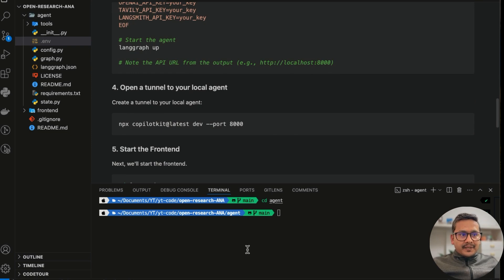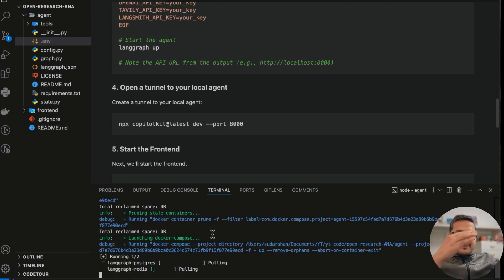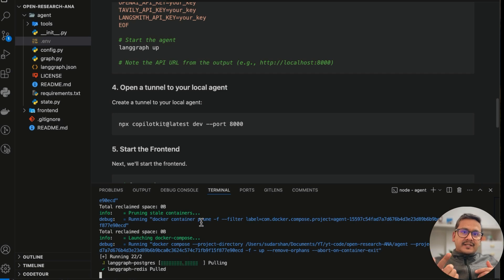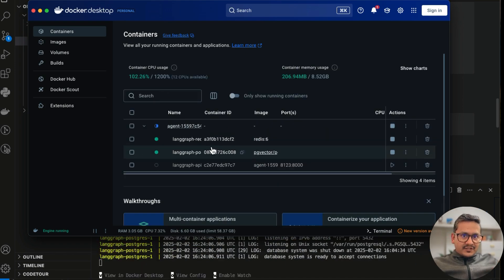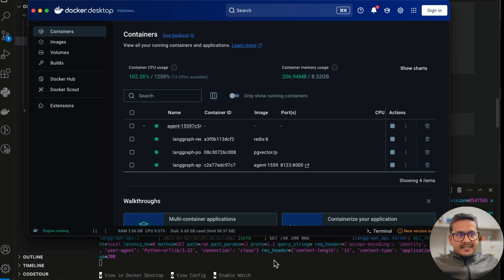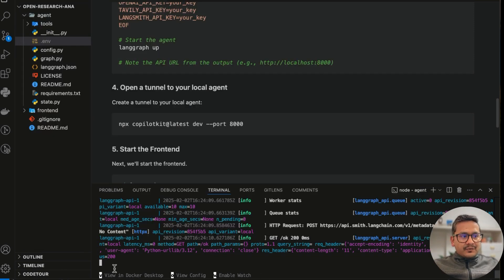Now for starting the agent, the command is langgraph up — but it's langgraph js up for this project. If you run this inside the agent folder, Docker will start pulling the necessary images since we don't have them locally. That's why Docker needs to be installed on your machine. You can see it pop up in Docker Desktop. The agent is now running, and port 8123 is the port we need to provide to the front end for connection.